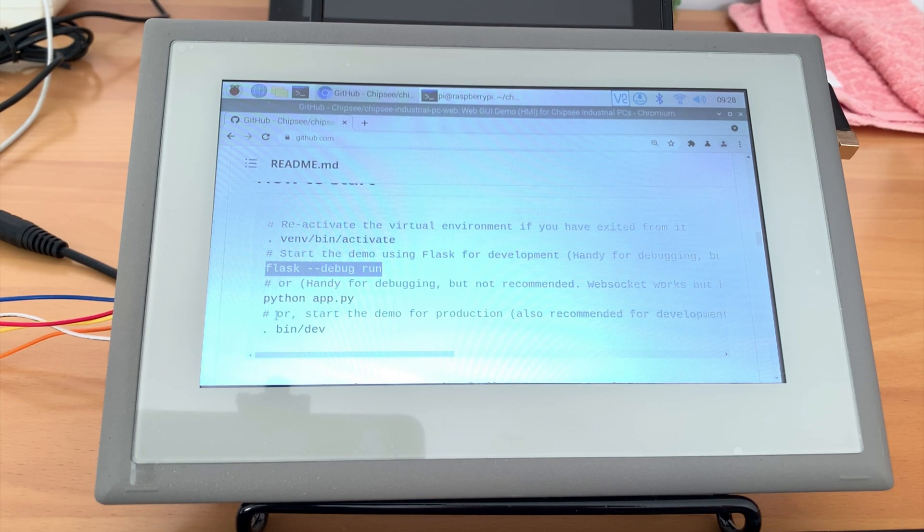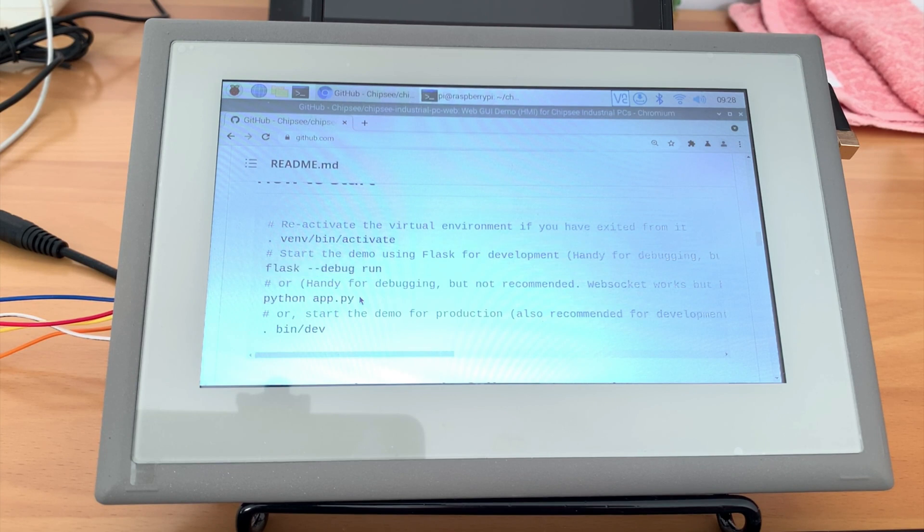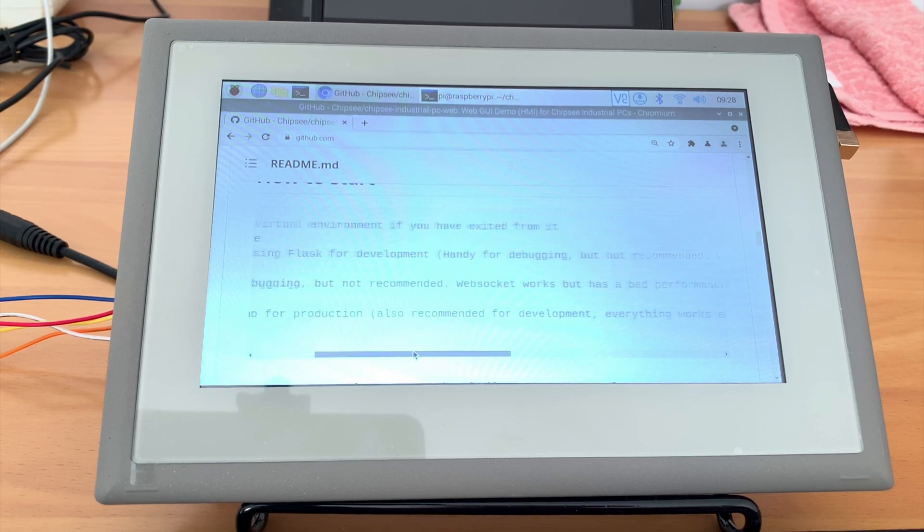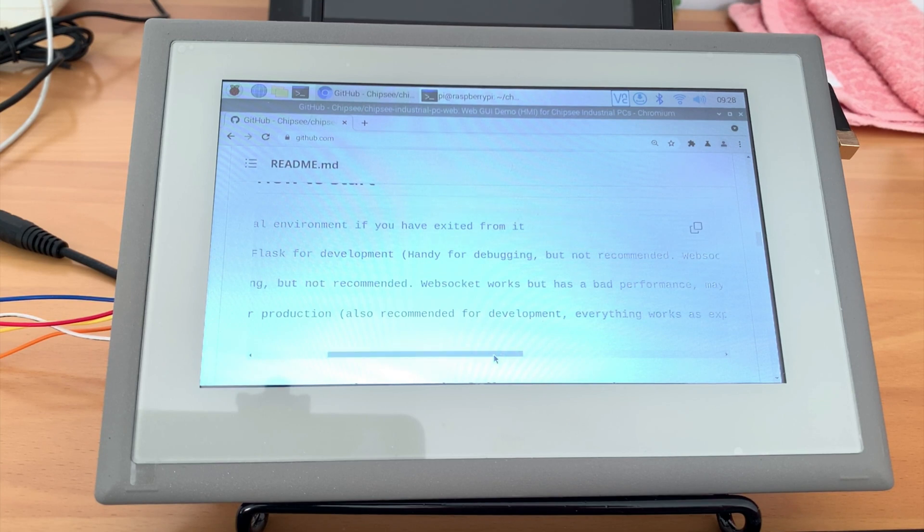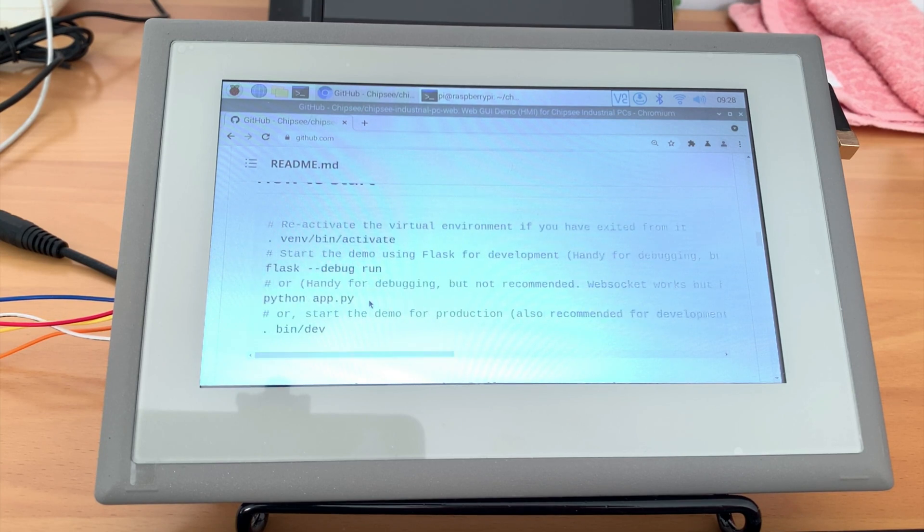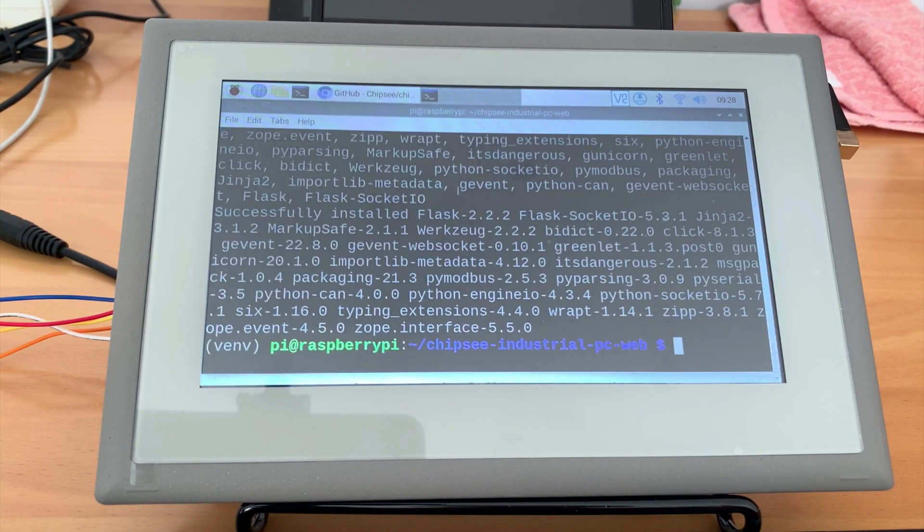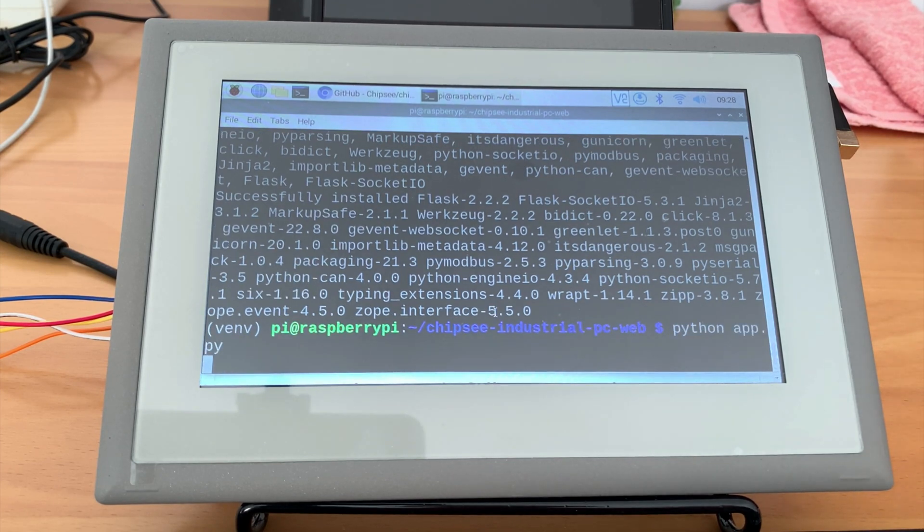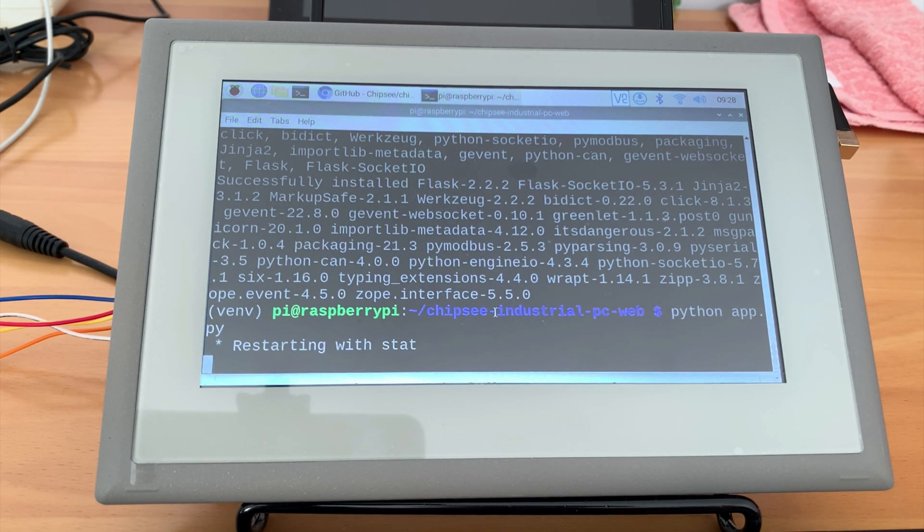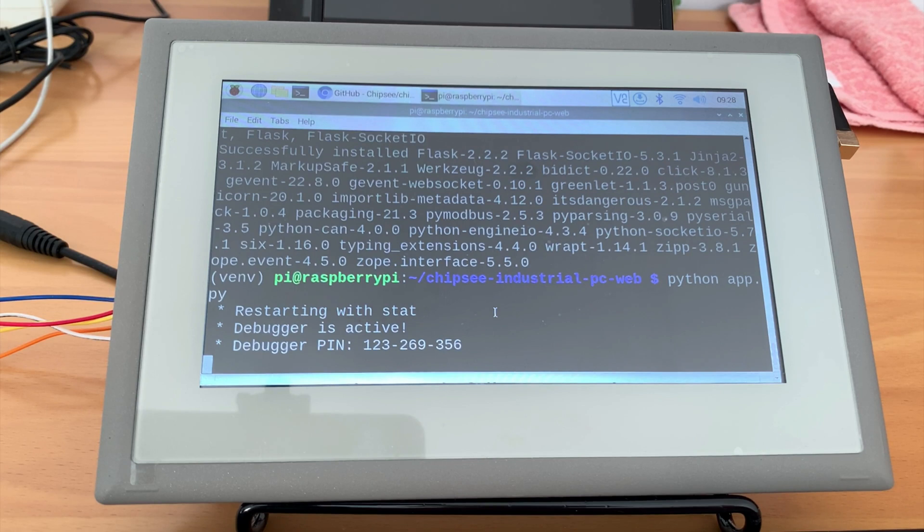If you have used python flask before, you should know that a flask app can be started with flask run. But because we are using WebSocket in this app with the flask socket.io package, we should start our app with this command: python app.py. This is also my recommended way to start this app for development.